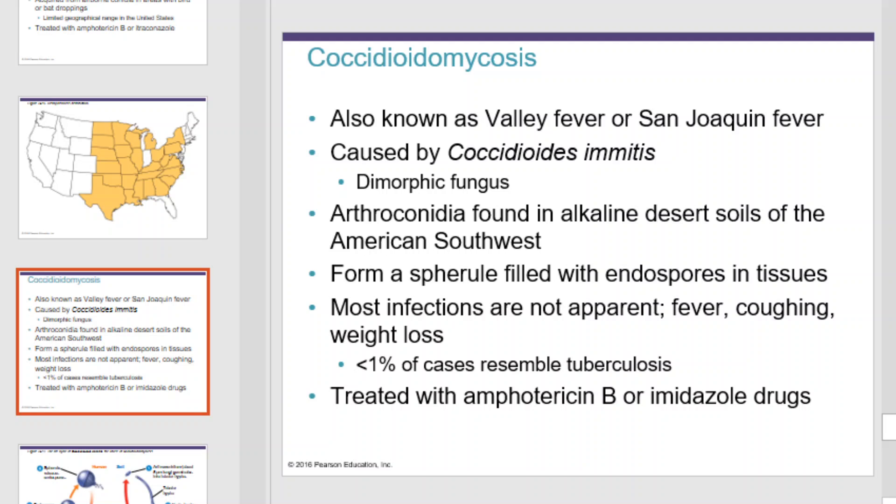Coccidioidomycosis, also known as valley fever or San Joaquin fever, is caused by Coccidioides. This is a dimorphic fungus. Arthroconidia are found in alkaline desert soils of the American Southwest. They form spherical structures filled with endospores in tissues. Most infections are not apparent. Fever, coughing, and weight loss are common symptoms. Less than one percent of cases resemble tuberculosis.